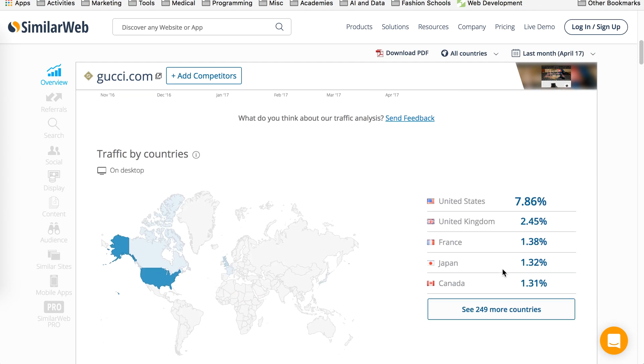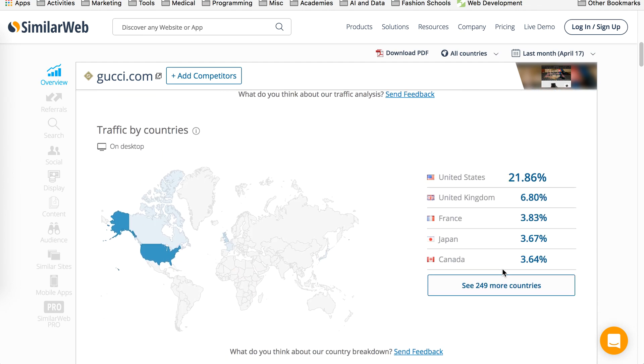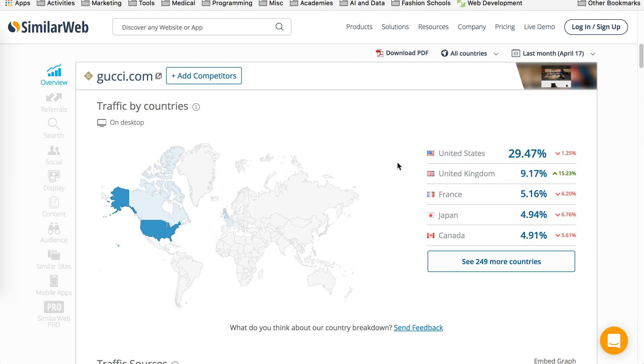This also gives you information of where the traffic is coming from. So as you can see, most of the traffic is coming from the United States, then UK, France, Japan and Canada.